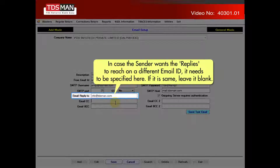In case the sender wants the replies to reach a different email ID, it needs to be specified here. If it is the same, leave it blank.